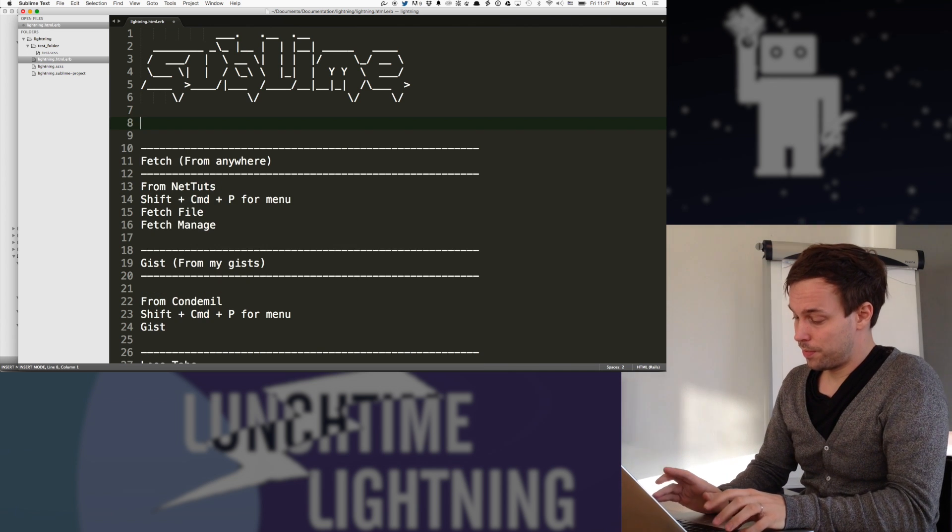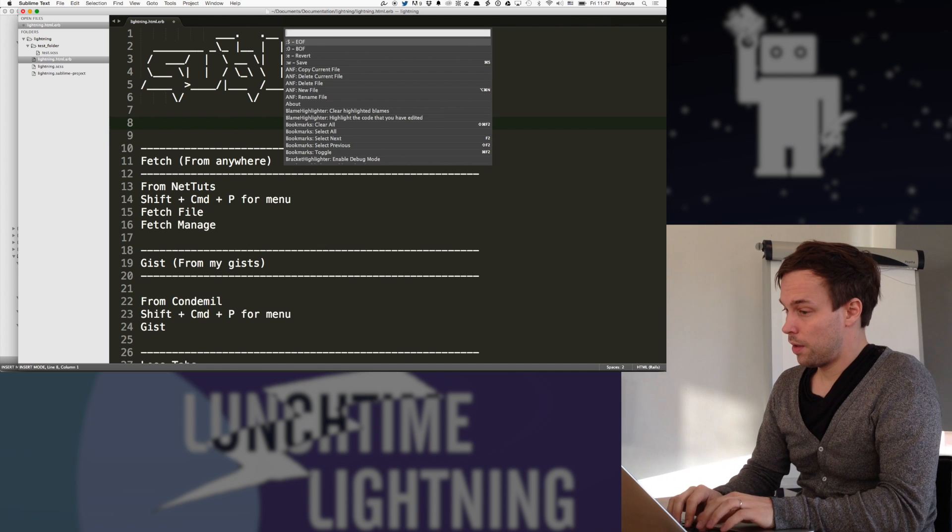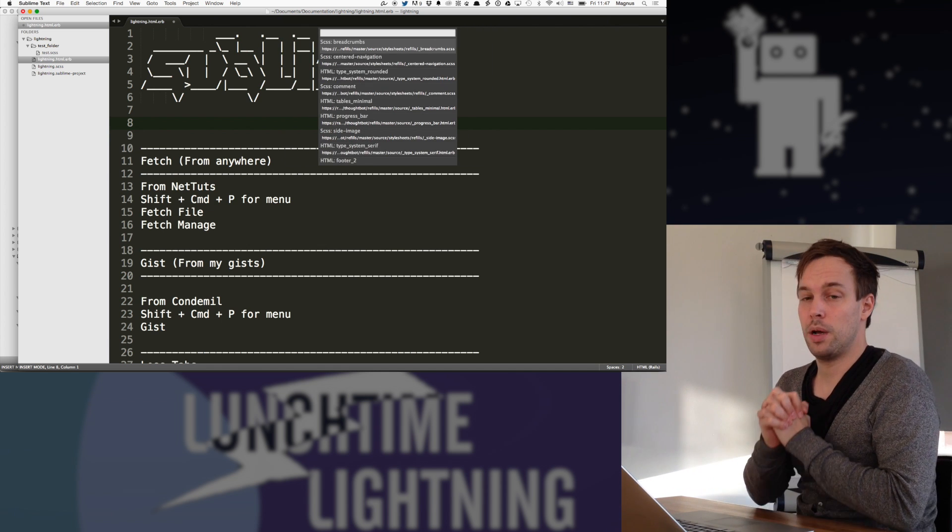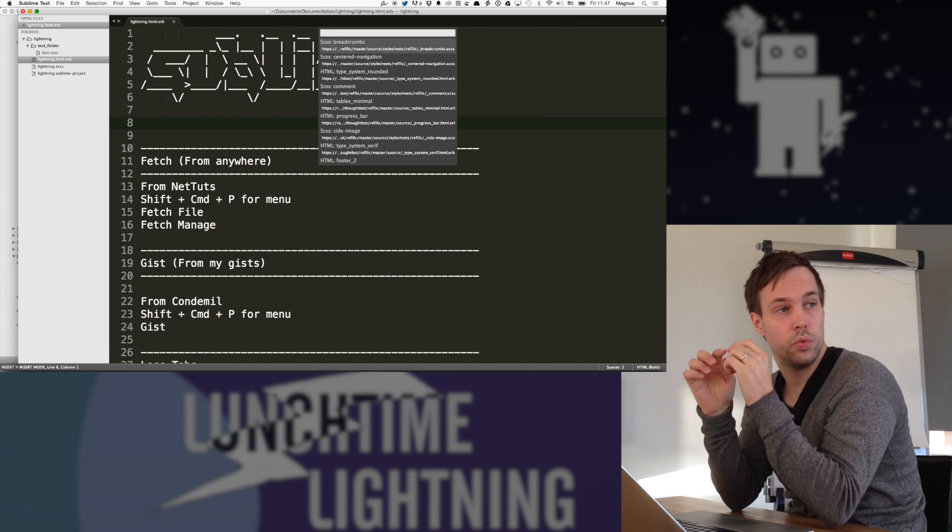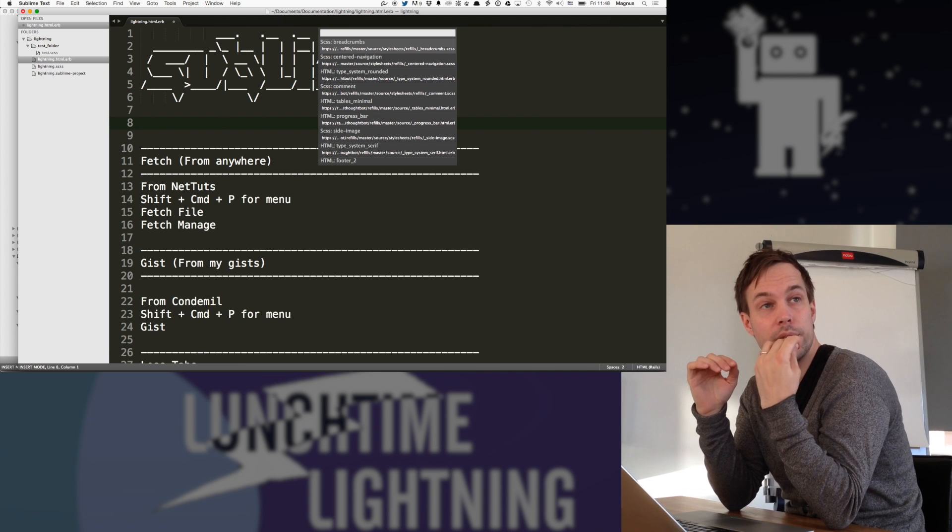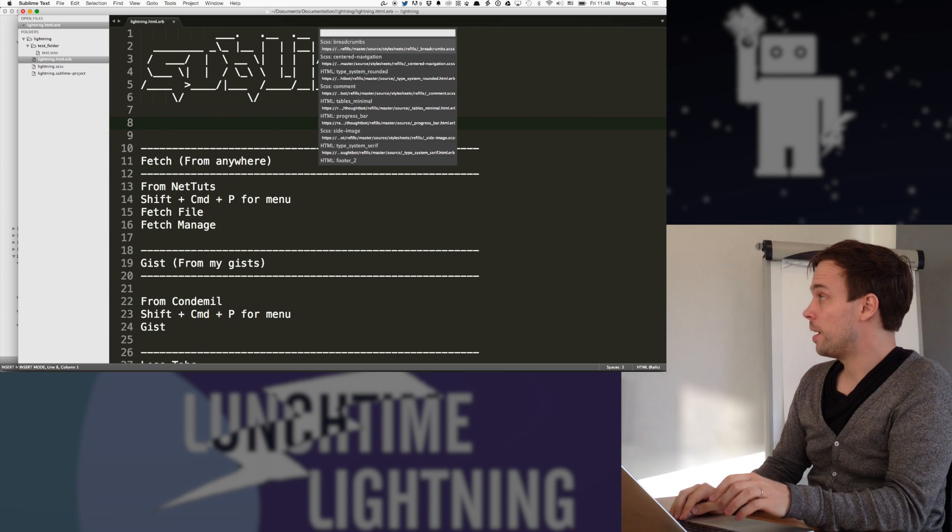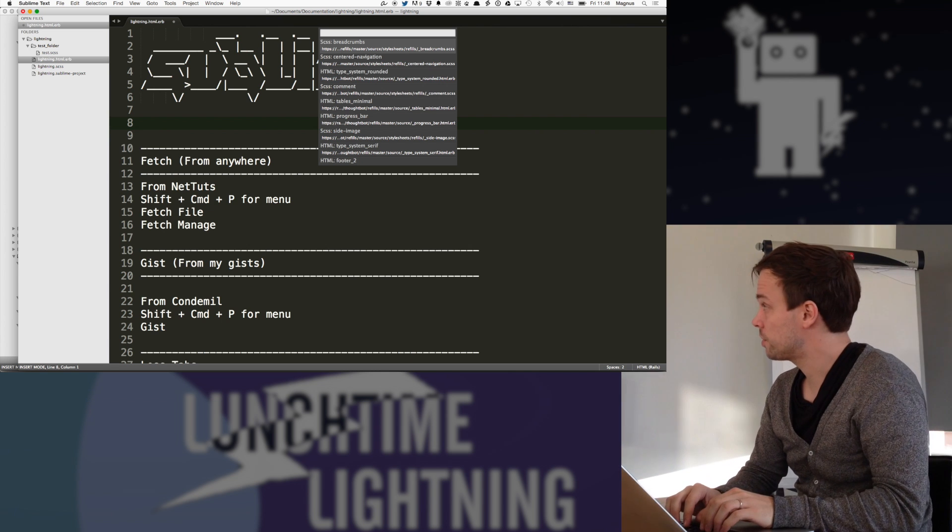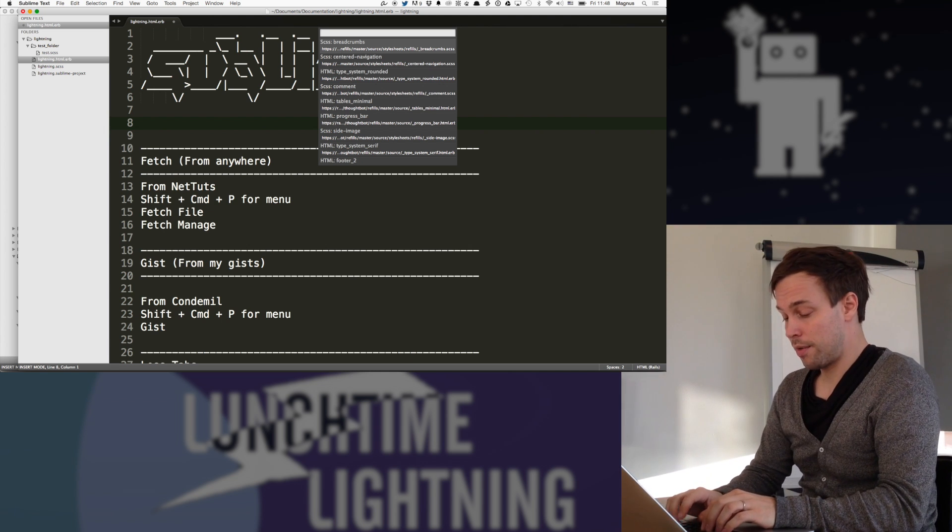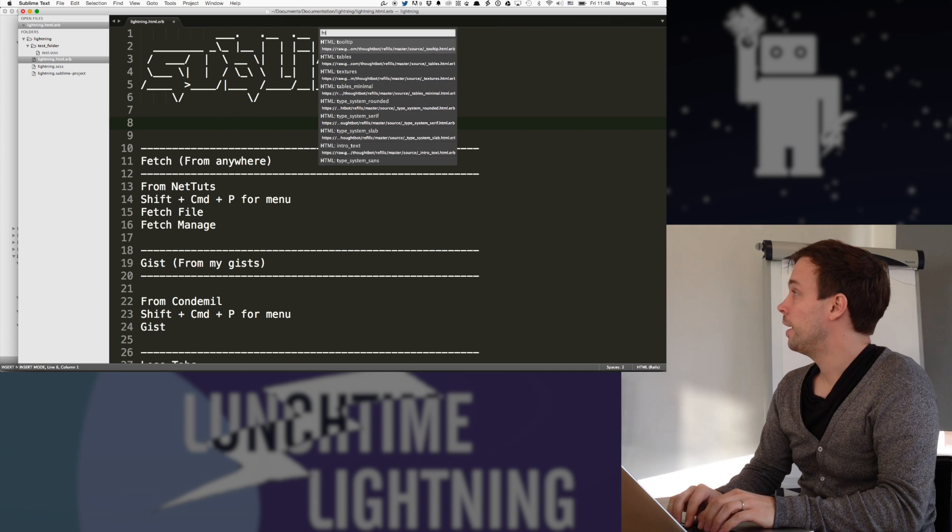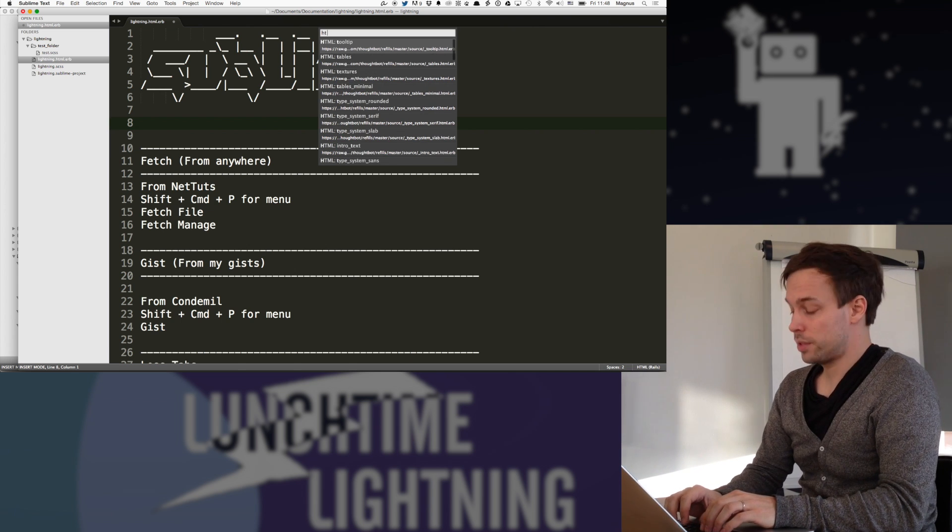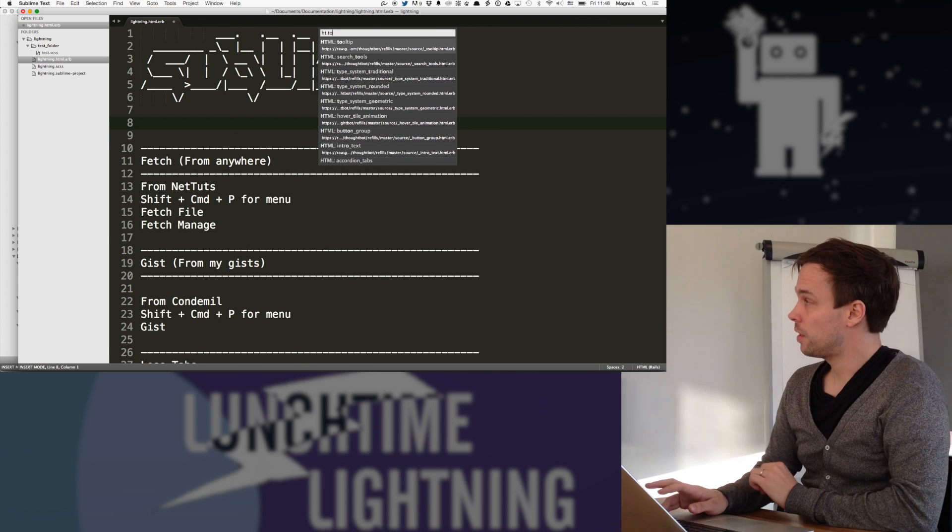So if I do fetch a file, I have set up links to raw pages on GitHub where I have, for instance, all of the refills. So if I just search here, I want to have HTML and maybe I want to have a tooltip. That's the one.